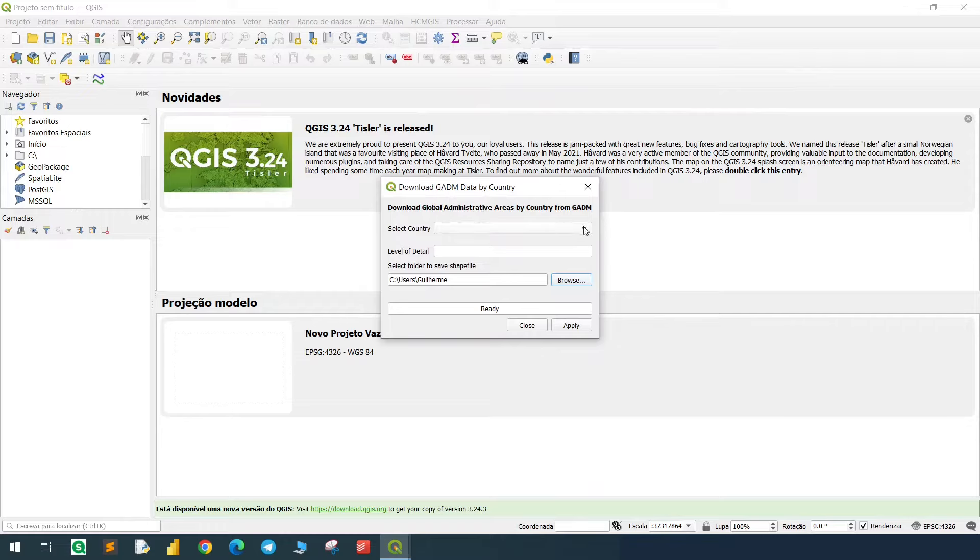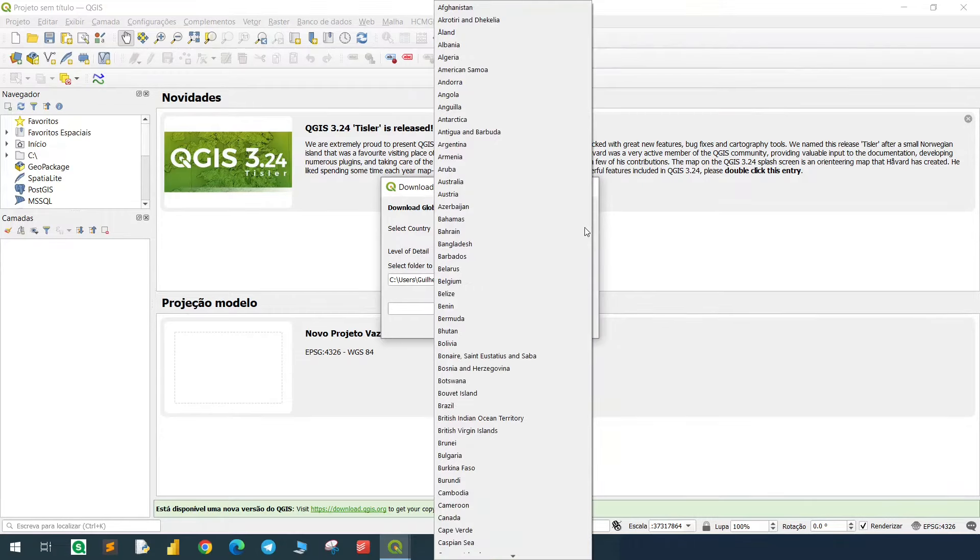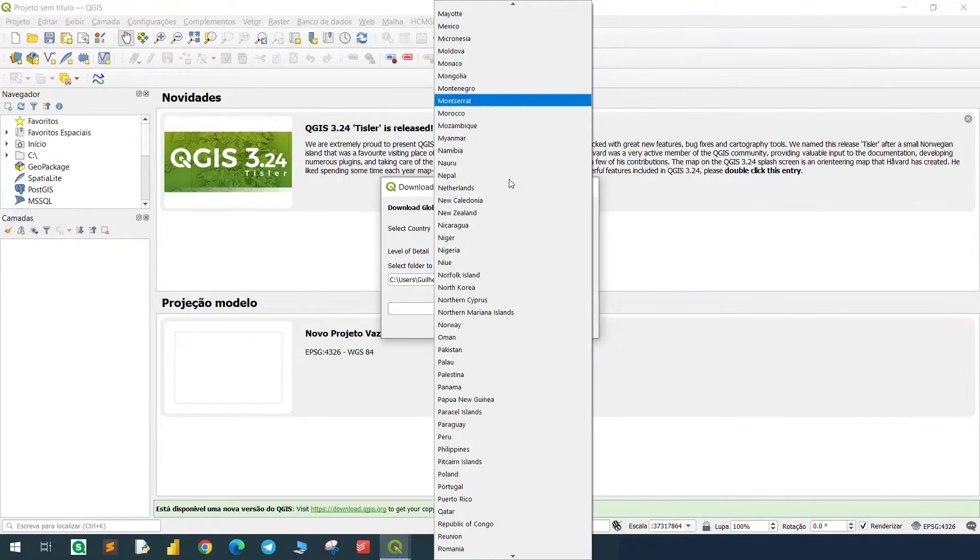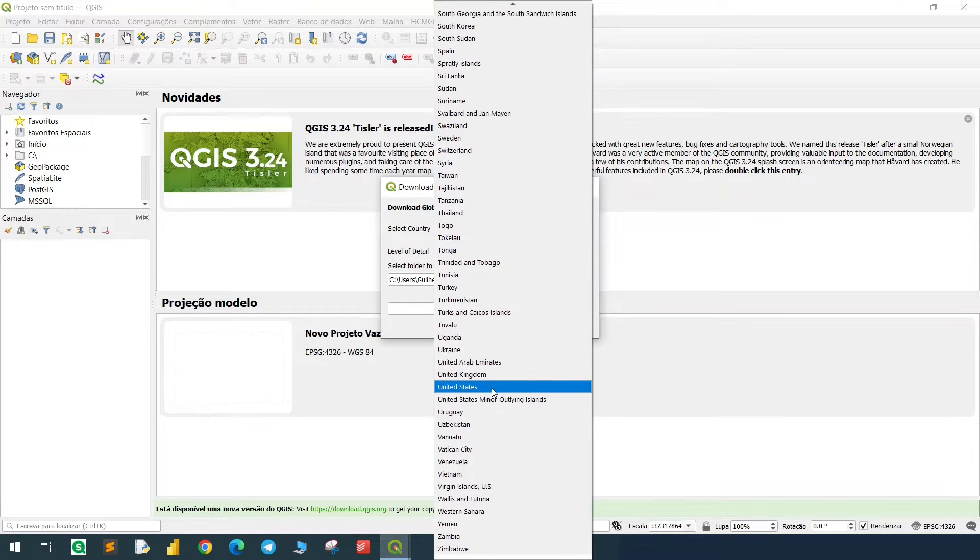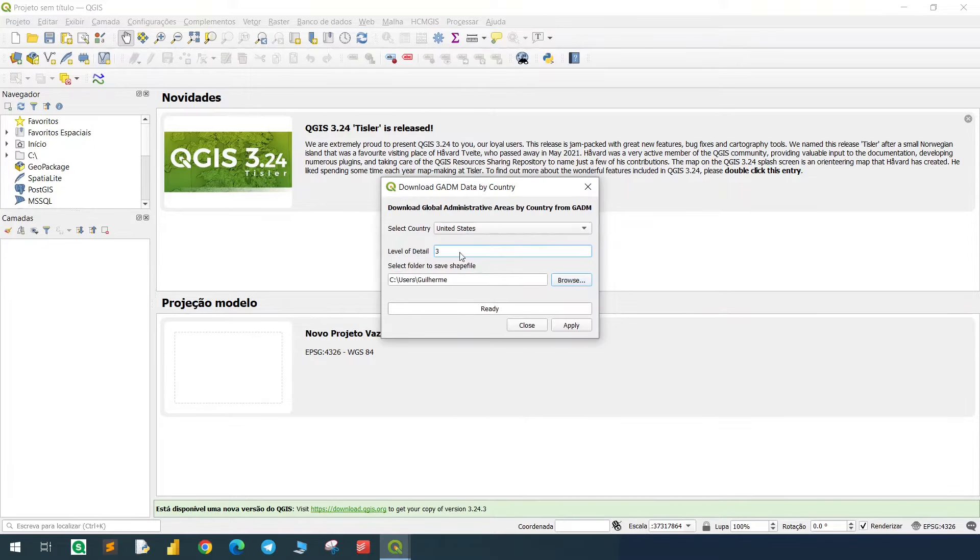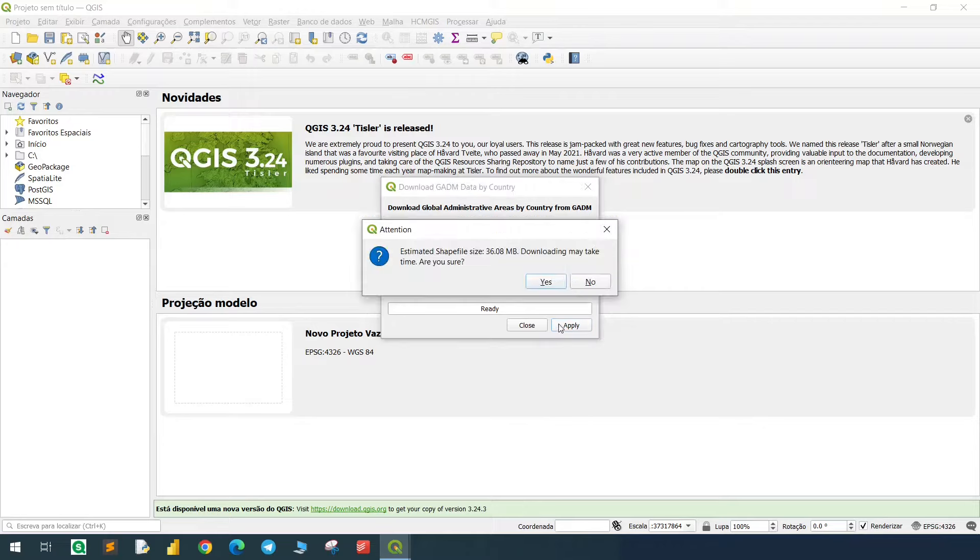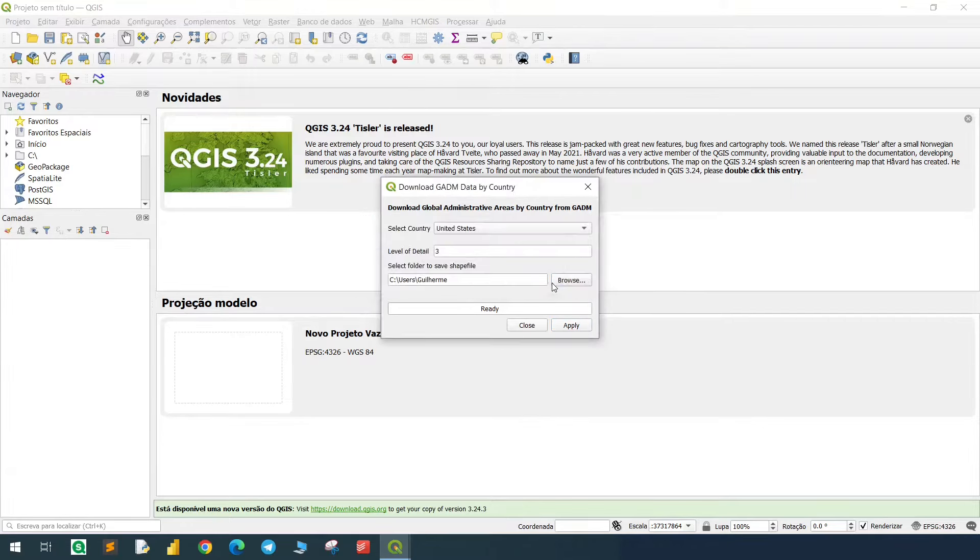Now we need to select the country from this drop-down list, find the US, and I will leave the level of detail as it is. Now you can browse another folder to save the shapefile if you prefer, but in my case I will just hit apply. This warning will pop up to show you the size of the file, so let's just click yes, and it will start downloading the file.